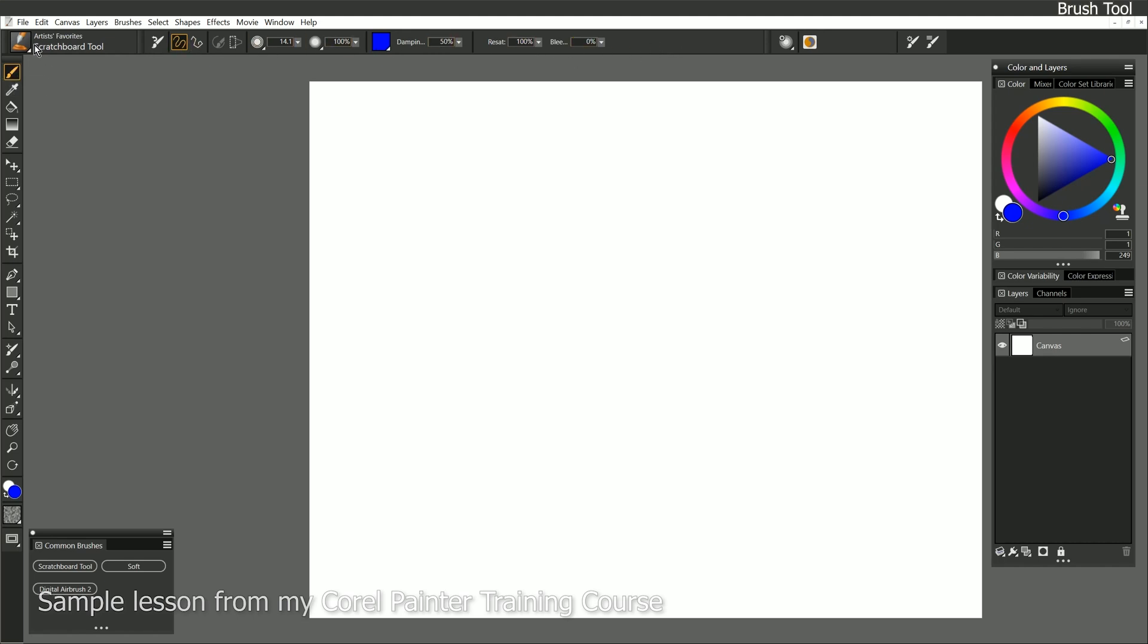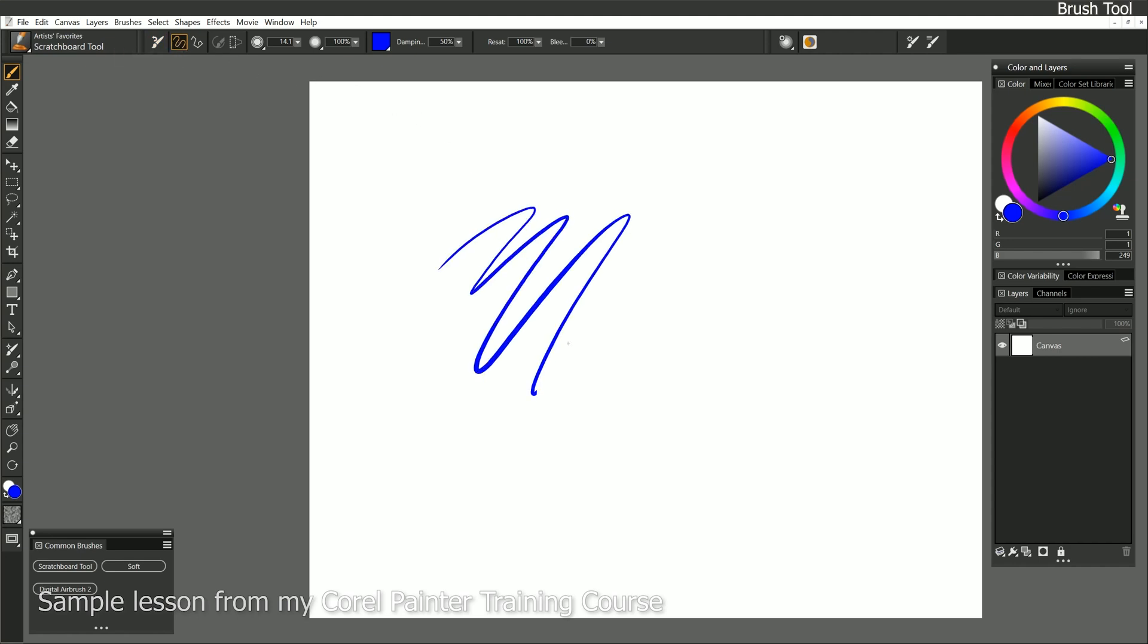With the brush tool selected, I can choose a brush to paint with. I can reset my brush if I've made any changes to it, but we'll come back to that after we've made some changes. I can draw freehand, which is what I'm doing now. I'm able to draw a freehand line any way I want.